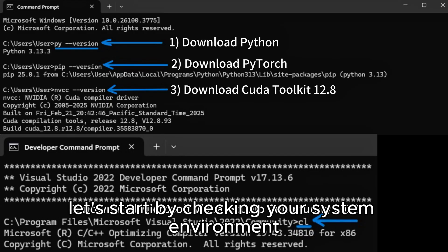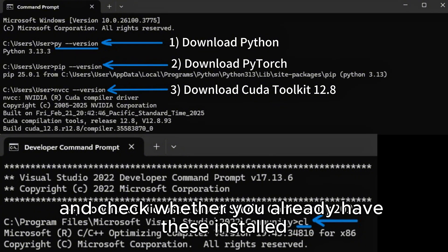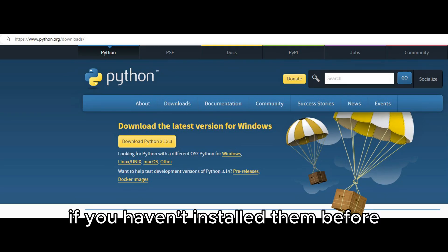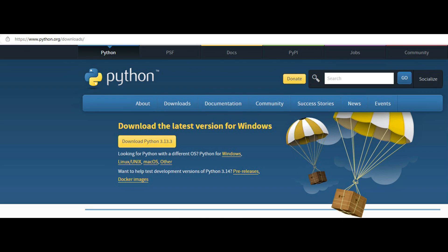Let's start by checking your system environment. Open command prompt and check whether you already have these installed: Python, PyTorch, CUDA Toolkit and Visual Studio 2020 Community Edition. If you haven't installed them before, that's okay, I'll walk you through everything.